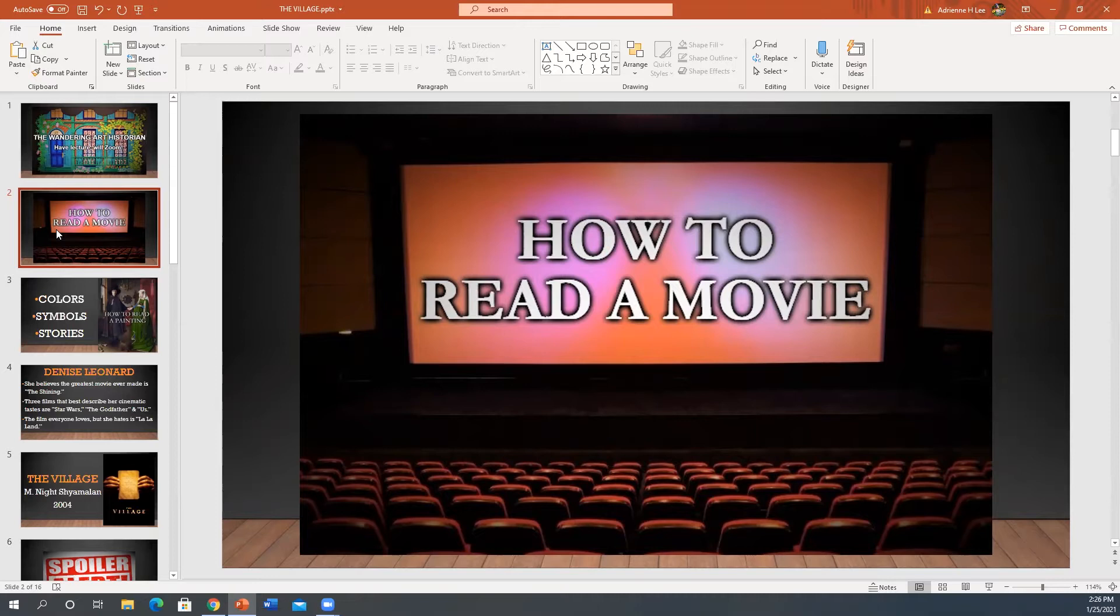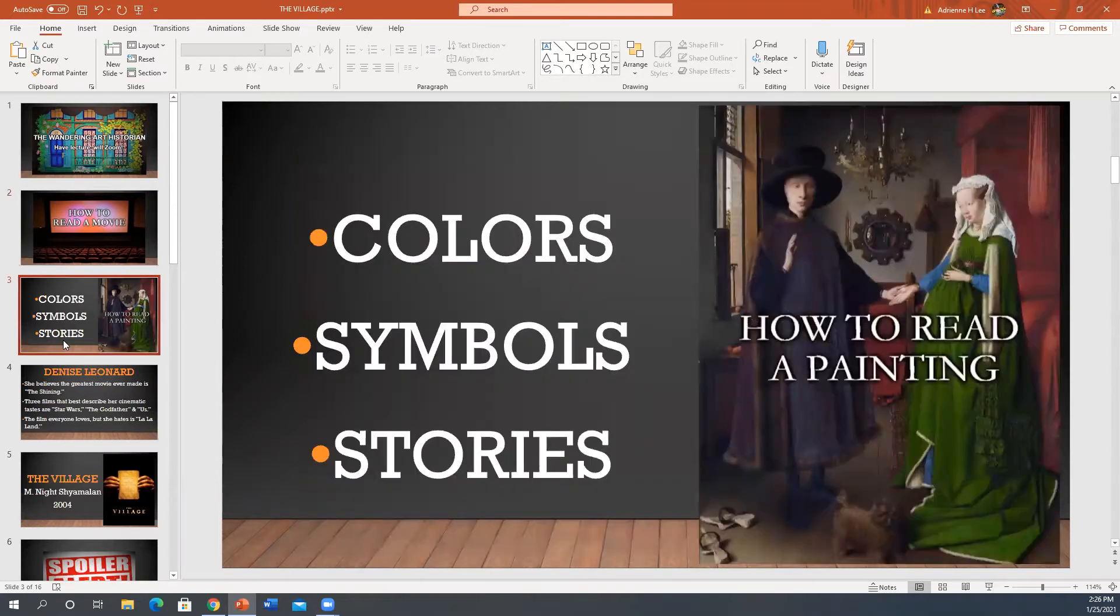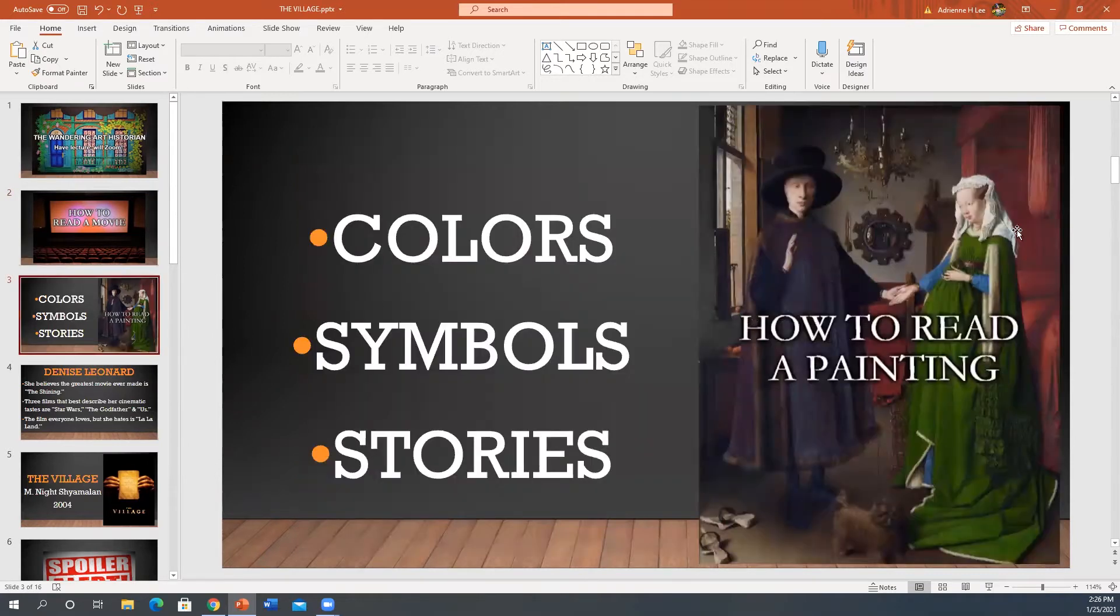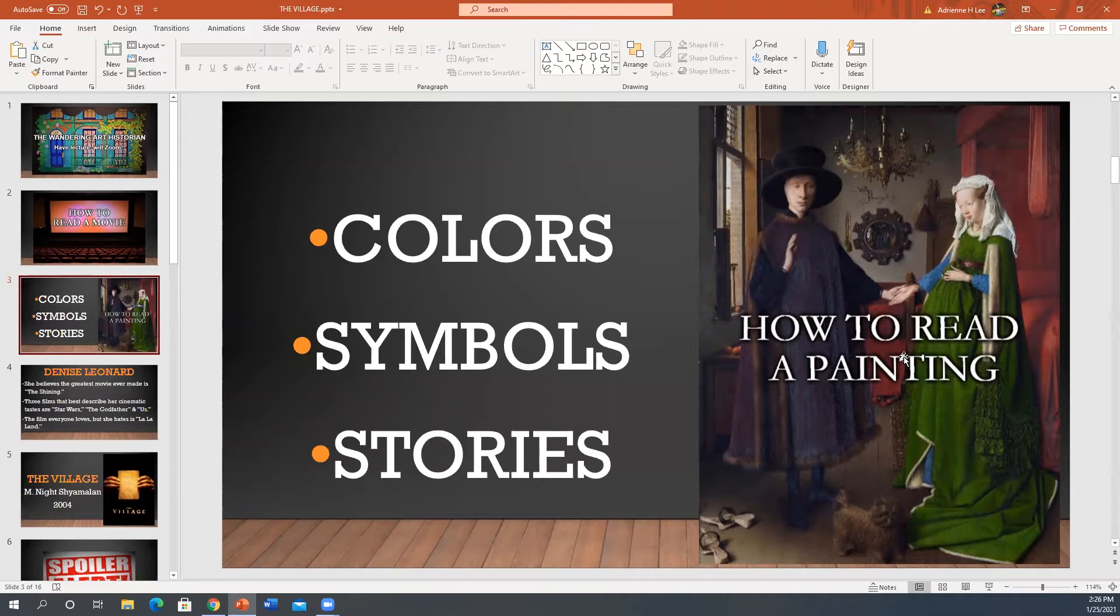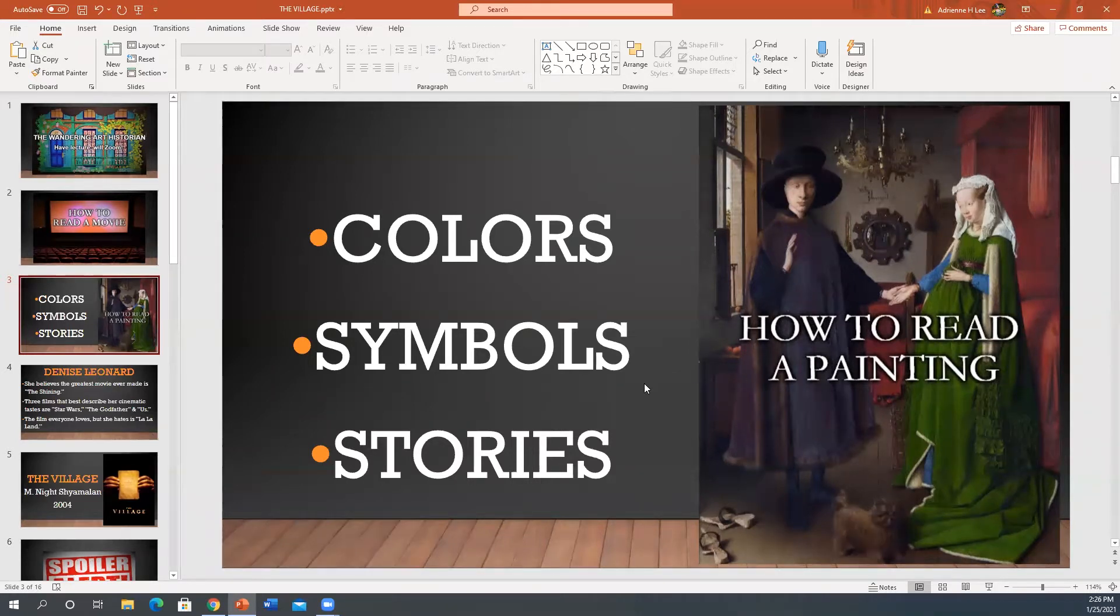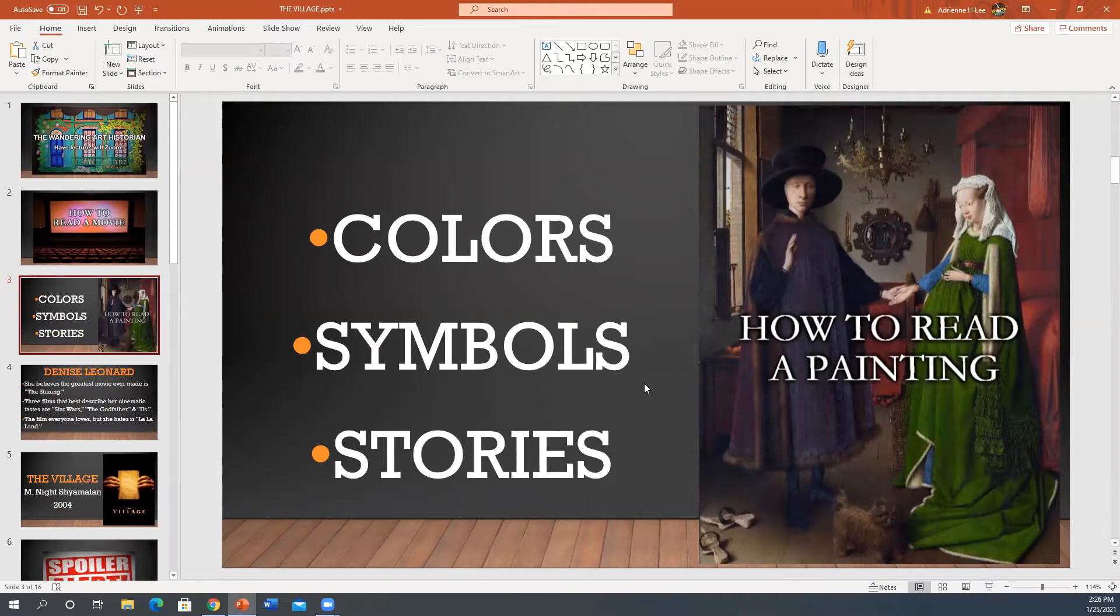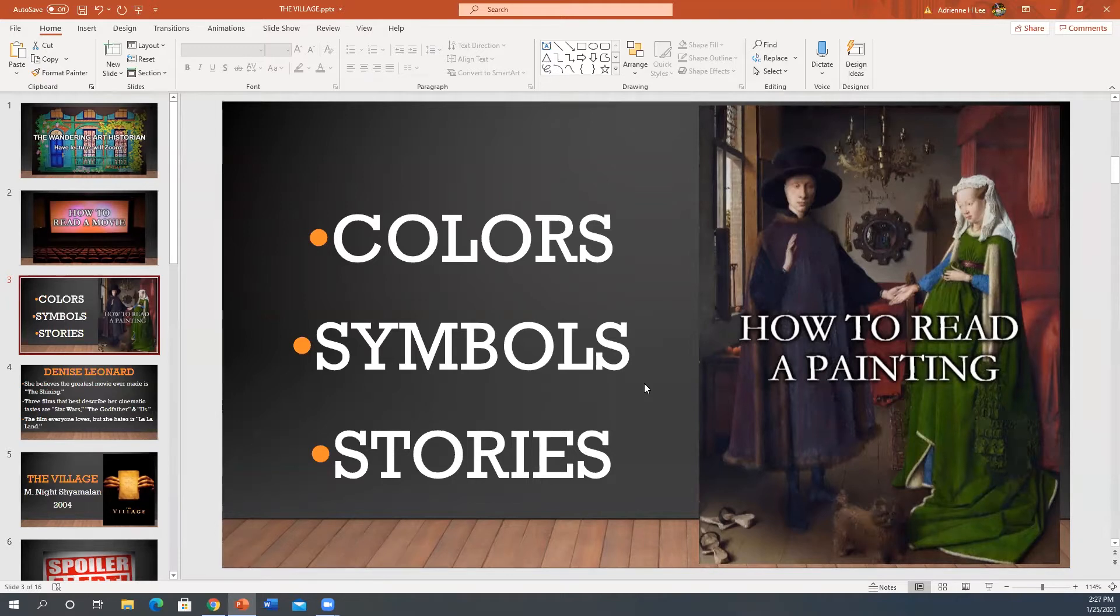If this title sounds at all familiar to you, which I hope it does, it's because it's kind of connected to a previous web series that I did many moons ago titled How to Read a Painting. If you remember from that web series, we talk about colors, symbols, and stories as they pertain to famous paintings. We talk about how artists use color symbols and stories almost like clues and how we have to become the art historical detectives to figure out what's the meaning behind these famous works of art. Well, we're going to do all of that, but with film.